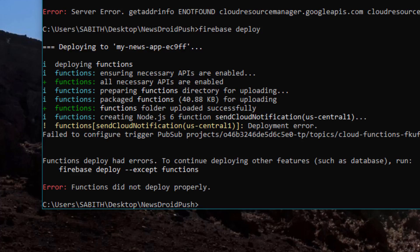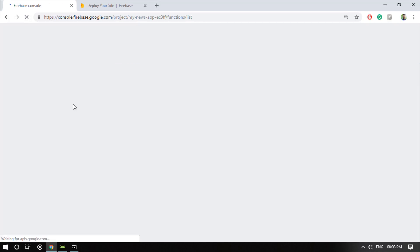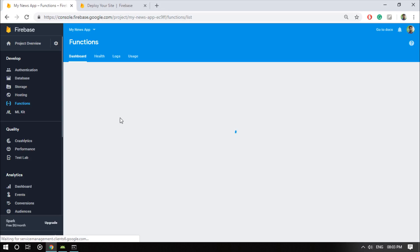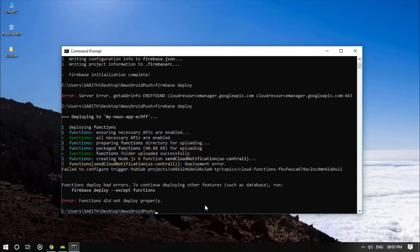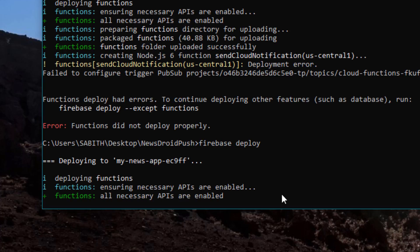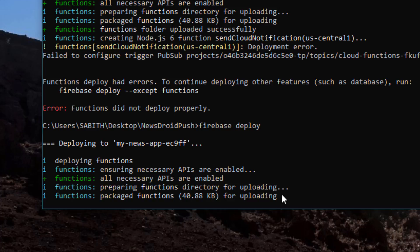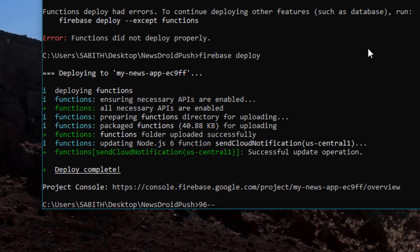We still got some errors, so let's refresh the Firebase console Functions page to see if the sendCloudNotification function was added. Yes, it was added, though it appears about 80% complete with 20% still remaining. Running firebase deploy again — this time it's going faster and it's updating rather than creating. And done! Deploy is complete and successfully completed.